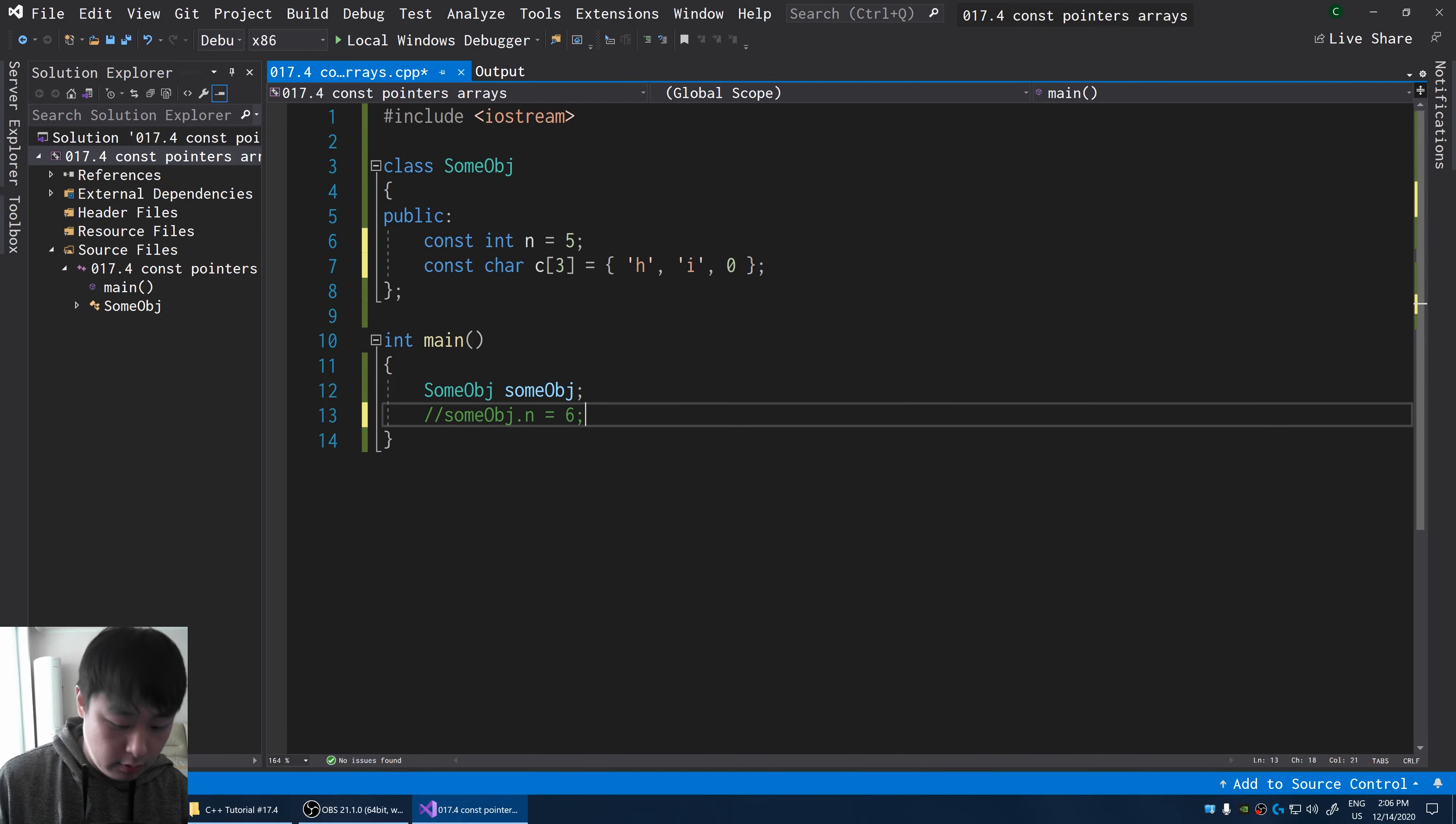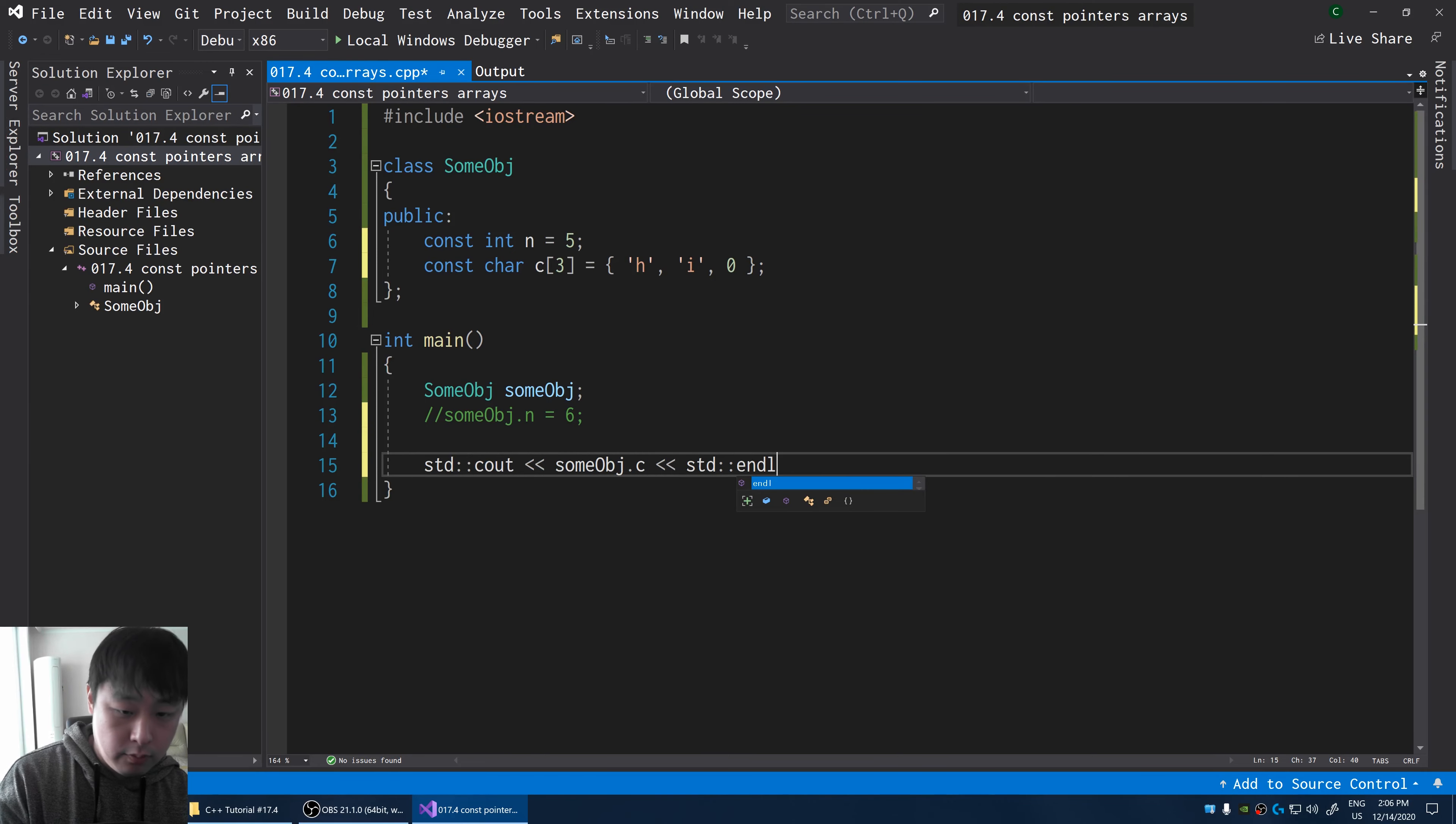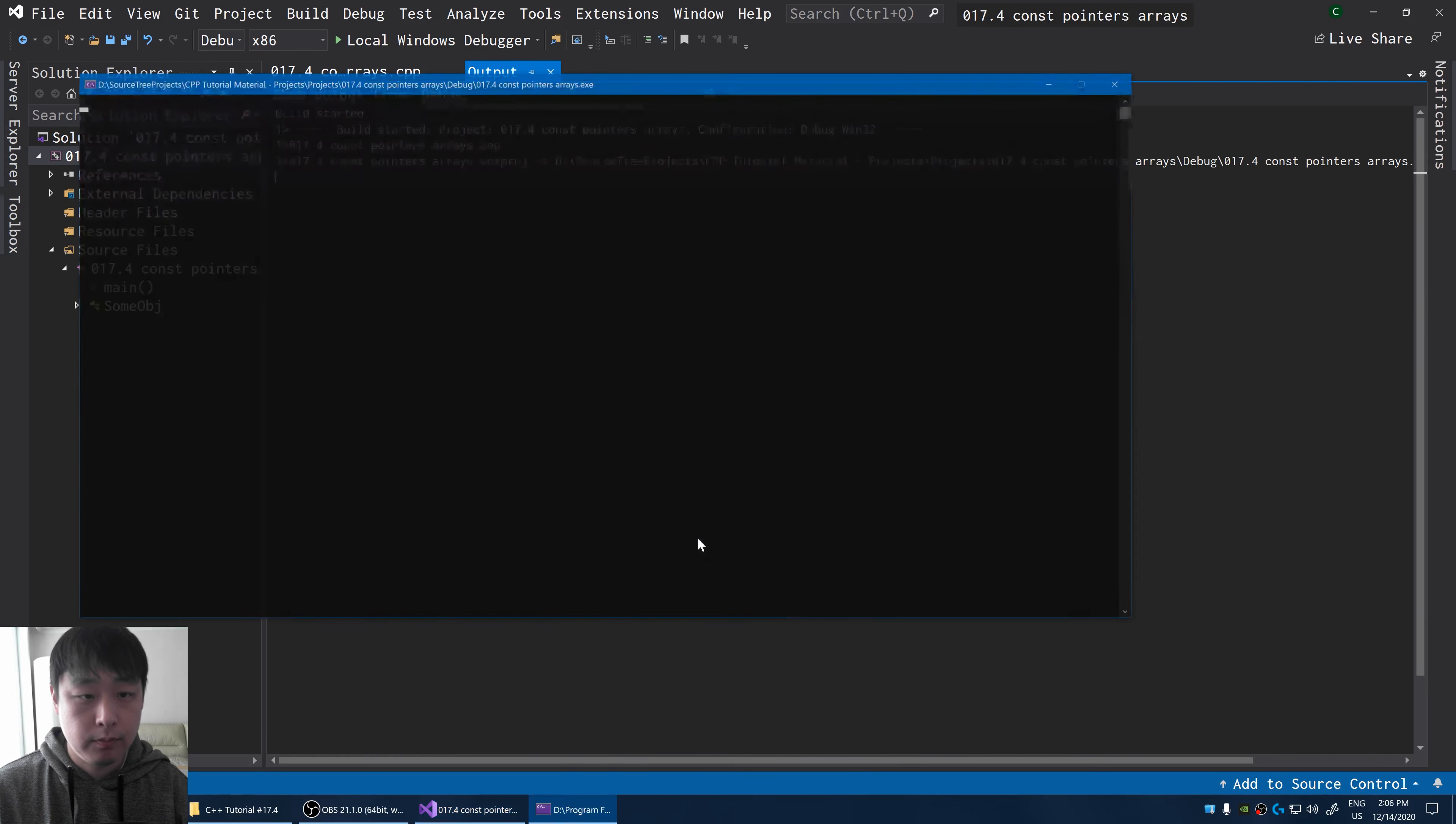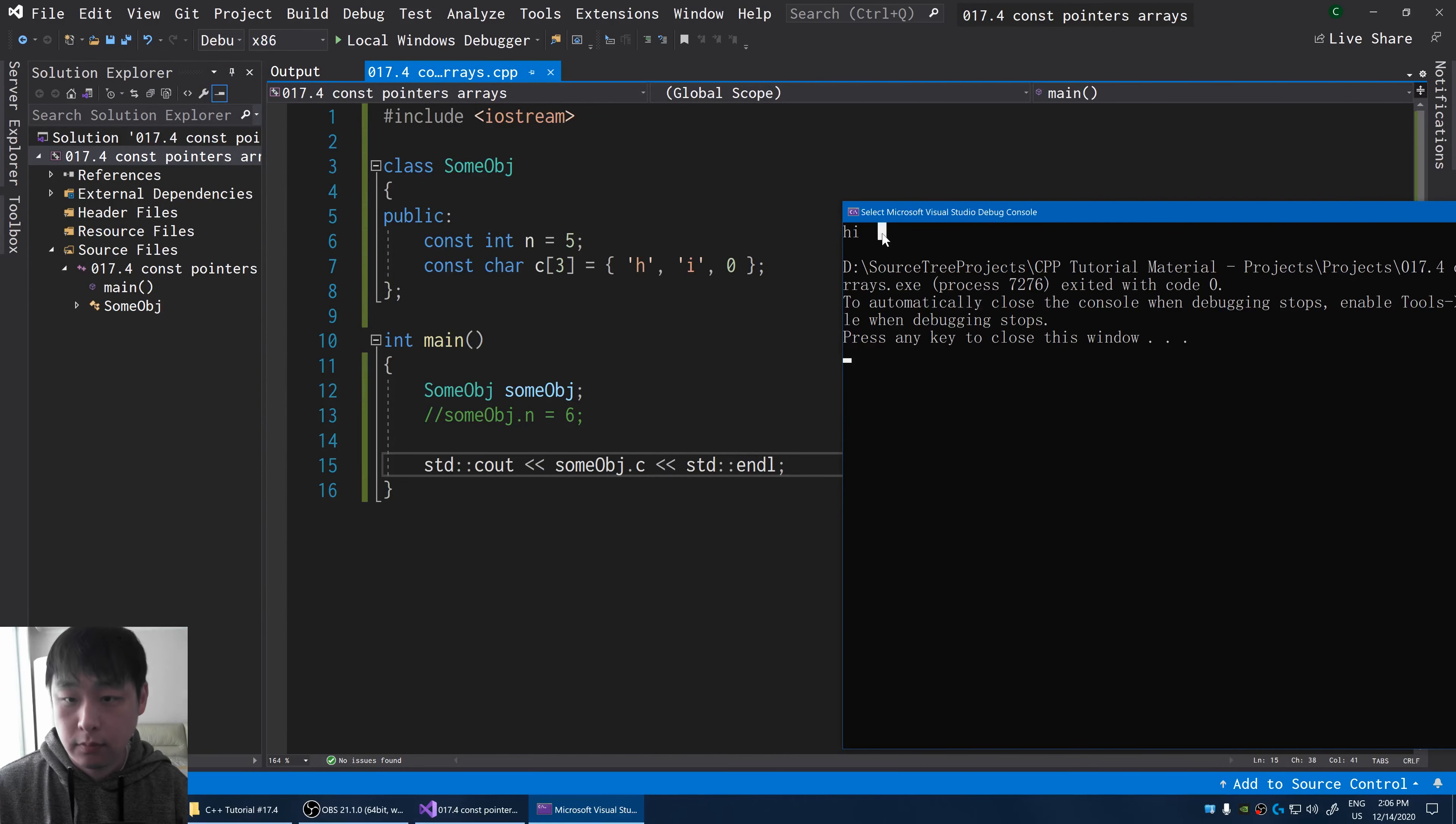I'm going to cout some obj, the character array, f5. Okay, here's the result.